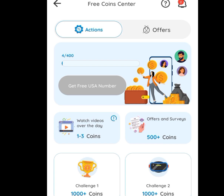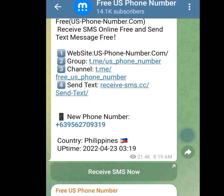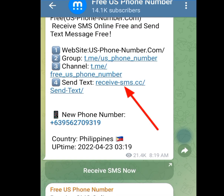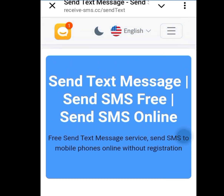The second platform where you can get free access to an American number is Telegram. Once you get to Telegram, at the search bar write 'free US phone number' and this group will pop up. Once you log into this group, tap at the link. Once you tap that link, it is going to bring you to the website — it is loading now.